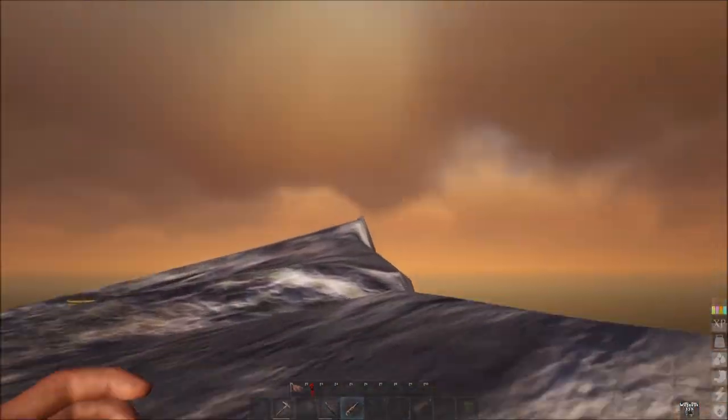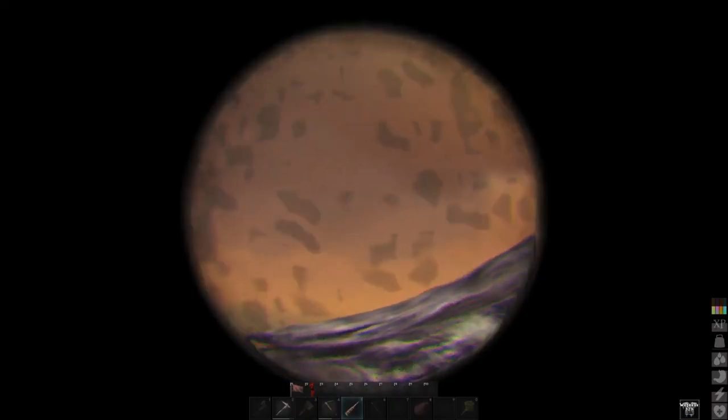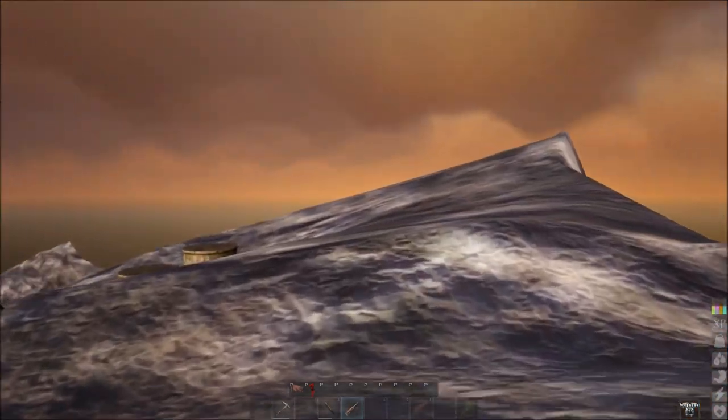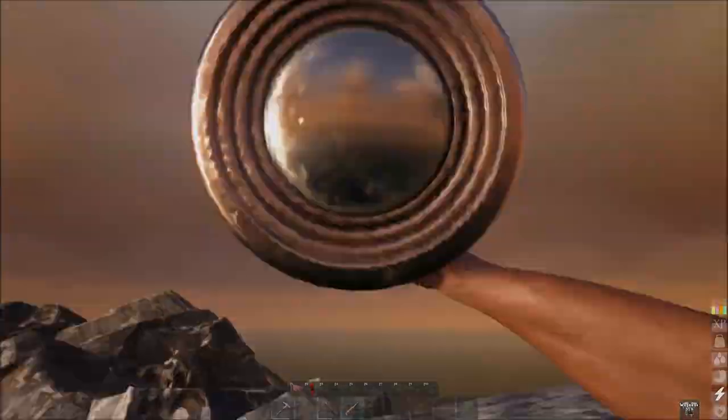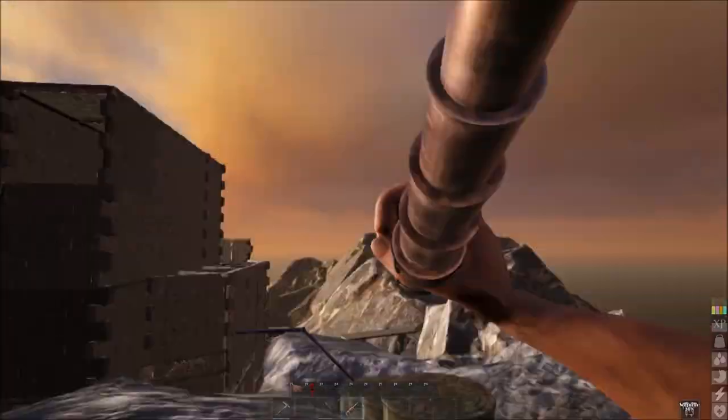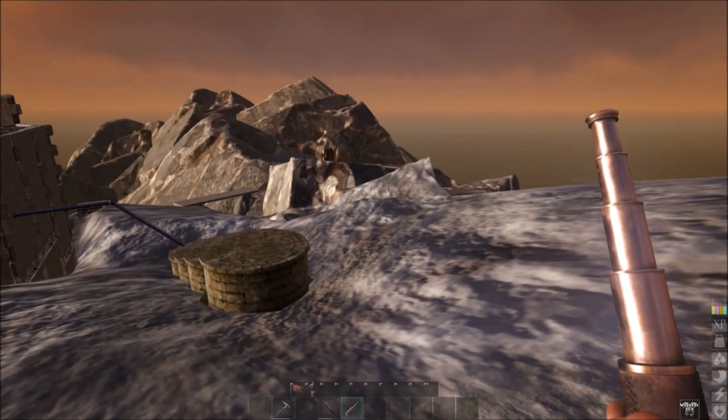All right, so I'm in the sphere. It's not working.